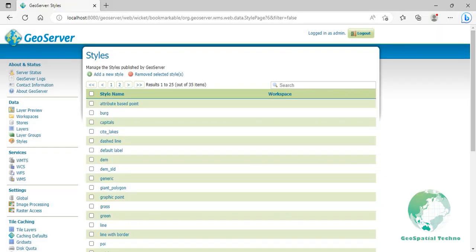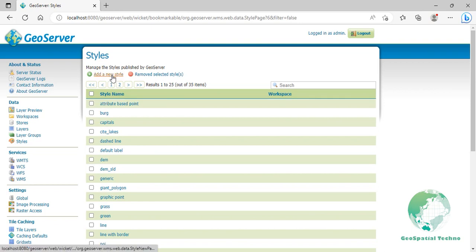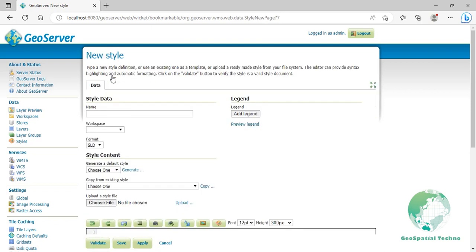Line with default label: This example shows a text label on a simple line. This is how a label will be displayed in the absence of any other customization. Click add new style again, then enter line with default label for its name.